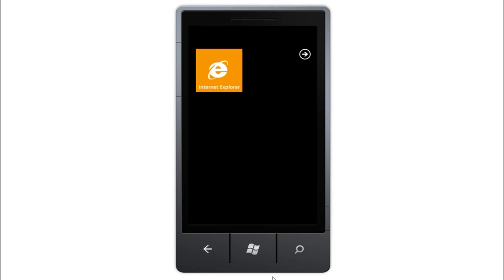And there you have it, SMS dictation on Windows Phone 7. Thanks for watching, be sure to check out our channel for more Windows Phone related content.